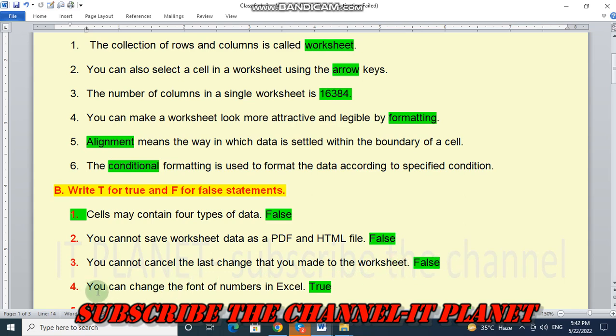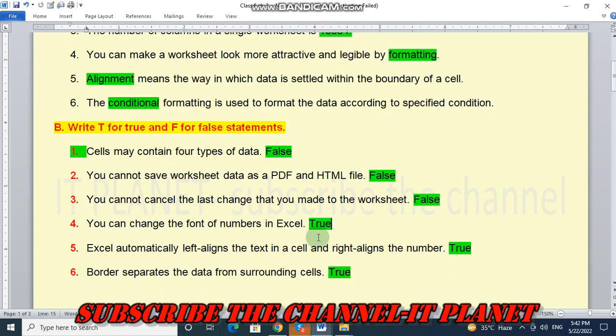So number 4 statement, you can change the font of numbers in Excel. Yes, this is true statement. We can change the font.